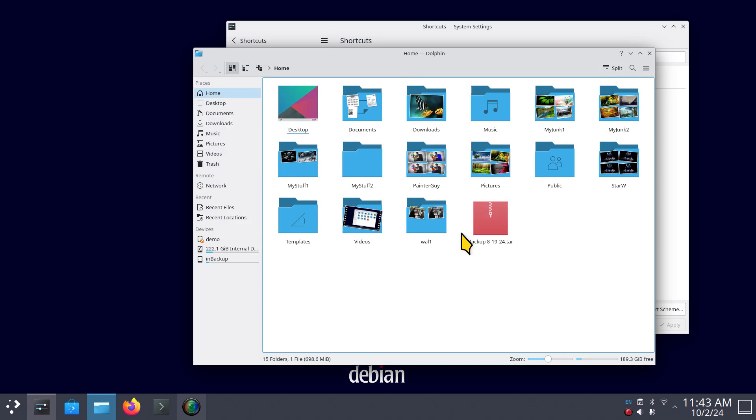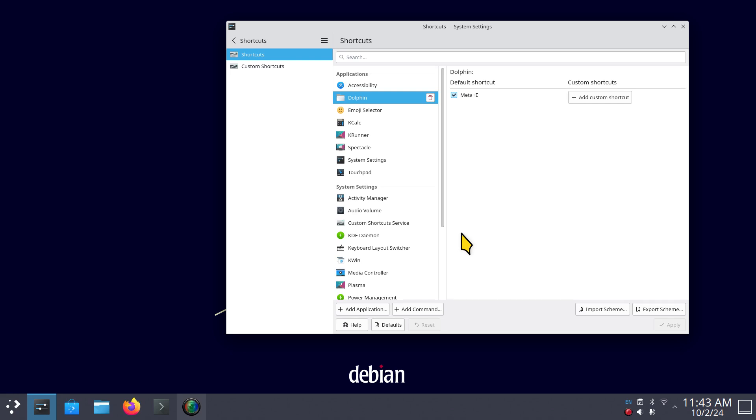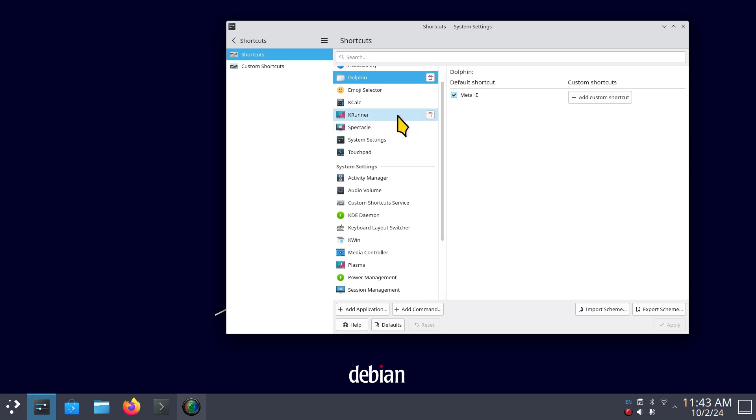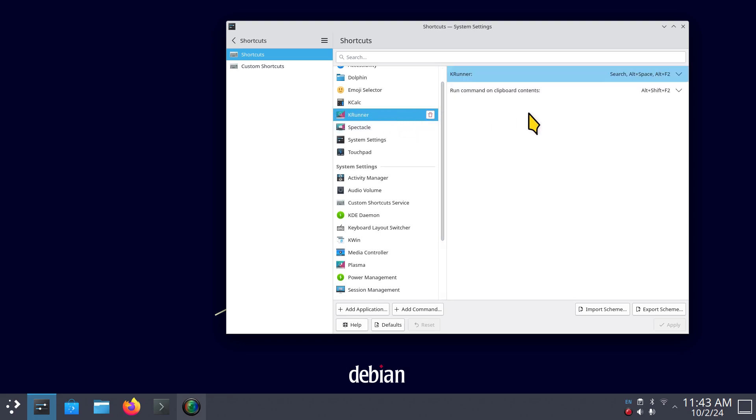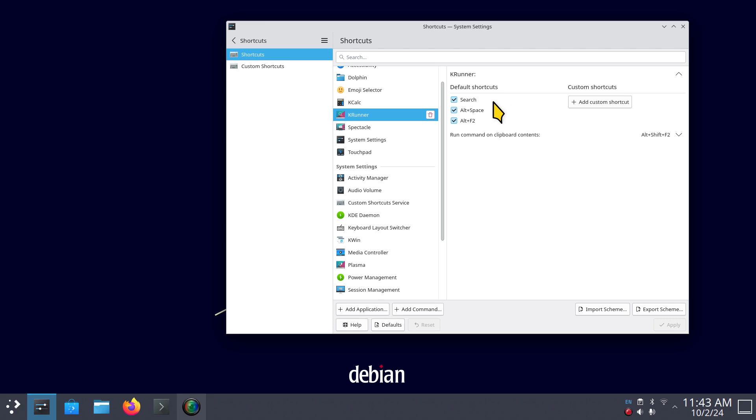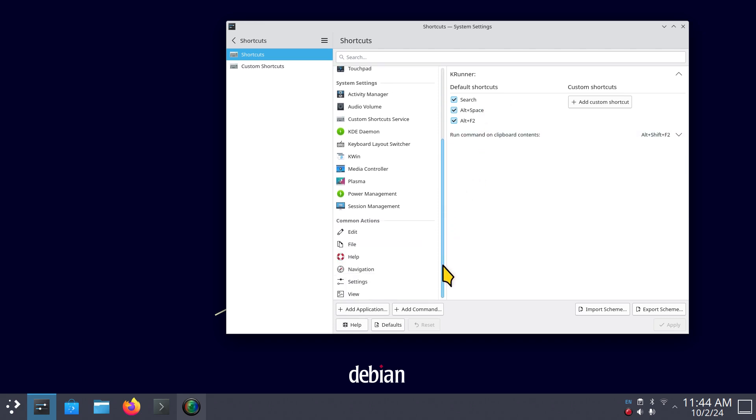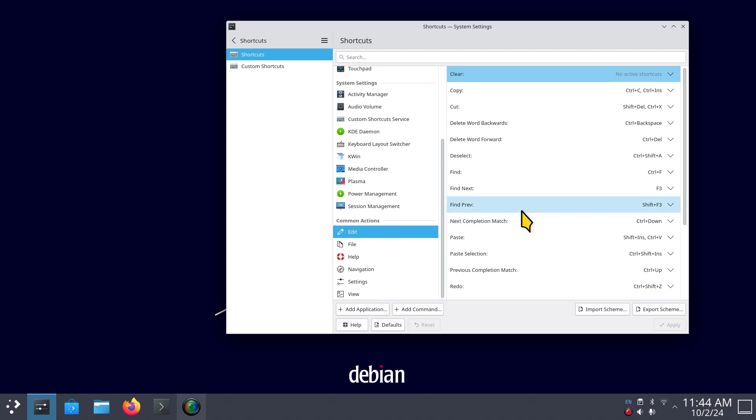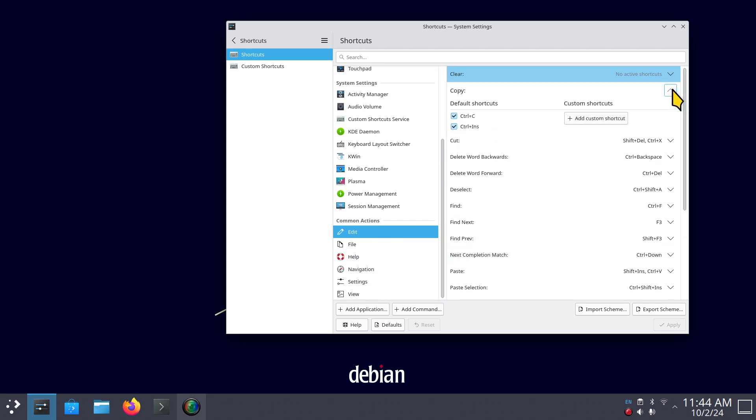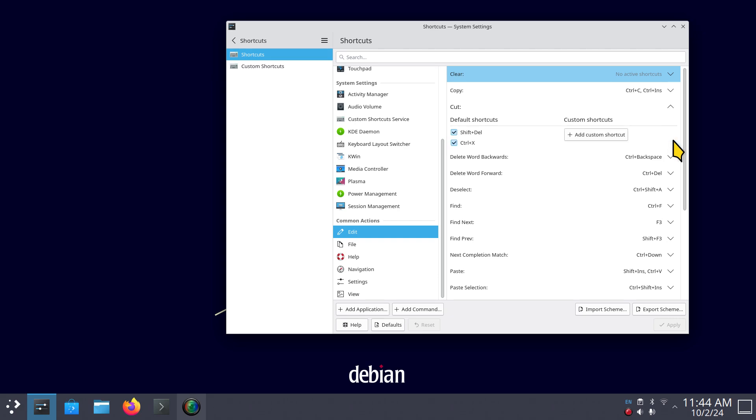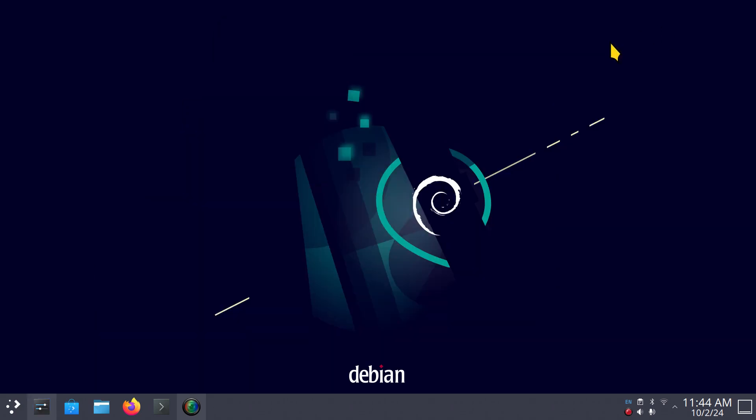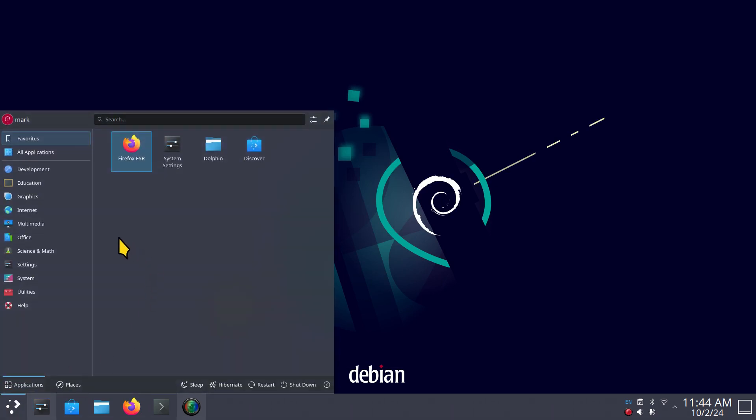I'm going to be talking about shortcuts. Even K runner has shortcuts if you're not aware of this. We can also talk about general shortcuts that are common, and these things I do not recommend turning off or even editing, like Ctrl+C for instance, or Ctrl+V for paste, or Ctrl+X for cutting. There's just some things you don't want to play with.